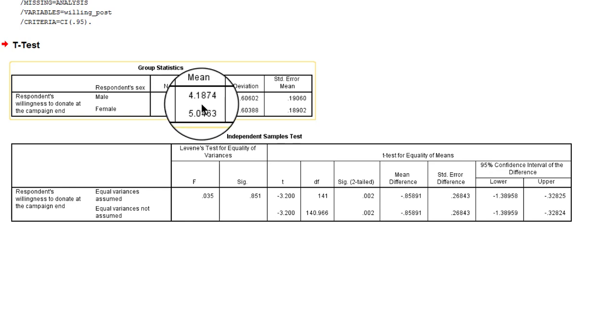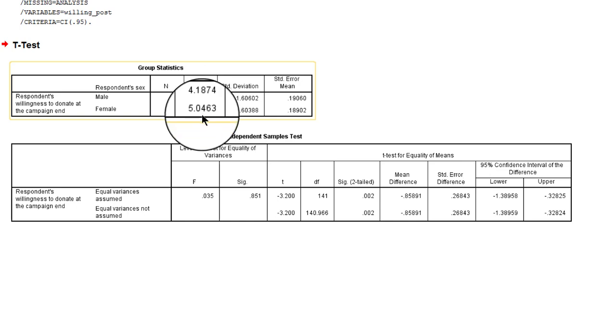The average willingness to donate for males is 4.2, which is below the average willingness of females, which is 5. Now these are the numbers in this sample. But can we conclude that there is a difference in the population as well?